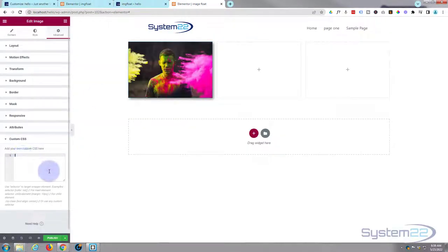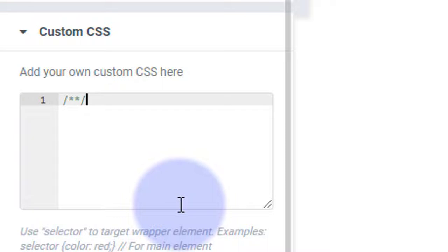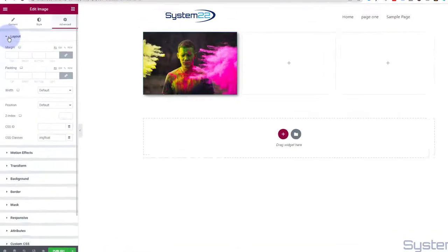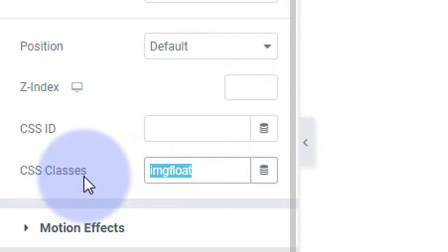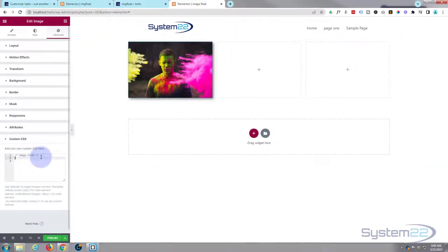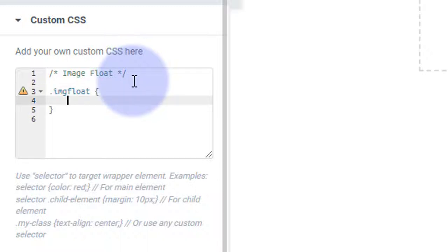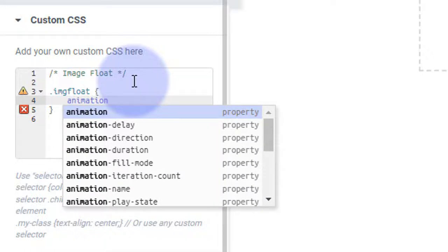Back on my page, I'm going to write the CSS in the custom CSS box. It's always a good idea to give your CSS a comment title — use /* your title */ between the stars you can write notes and they won't be read as code. Under 'Image Float', we gave it the class 'imgfloat', so I'm copying that. All classes need a dot in front of them, so: .imgfloat with opening and closing curly brackets.